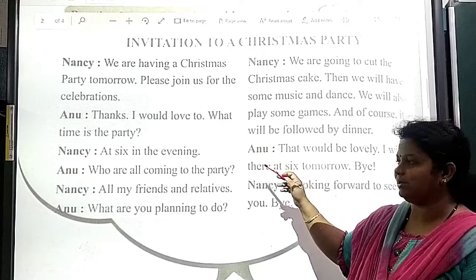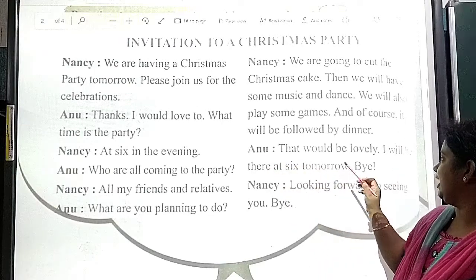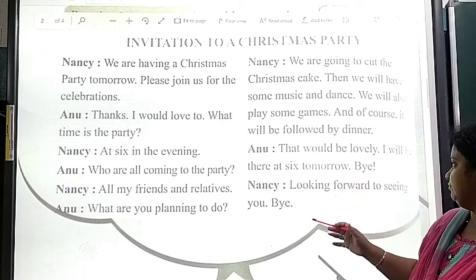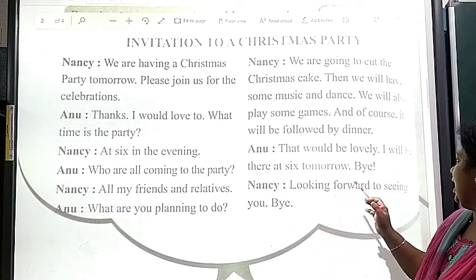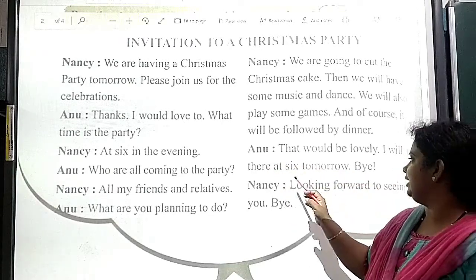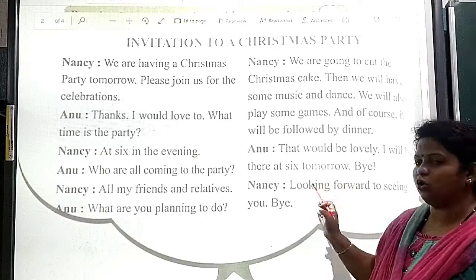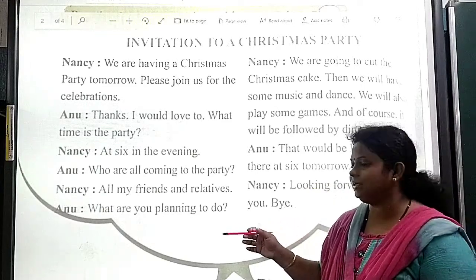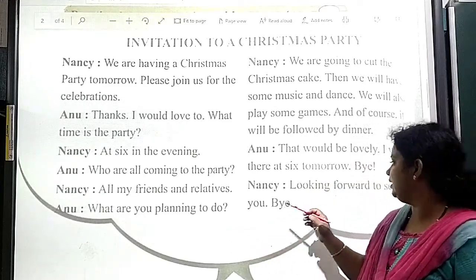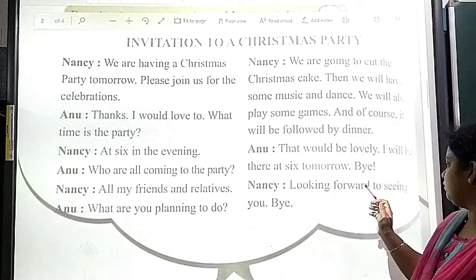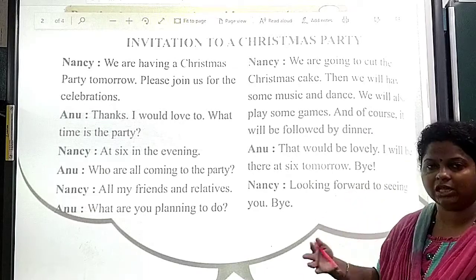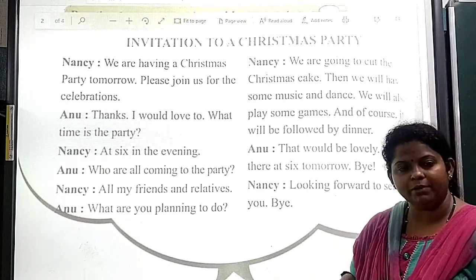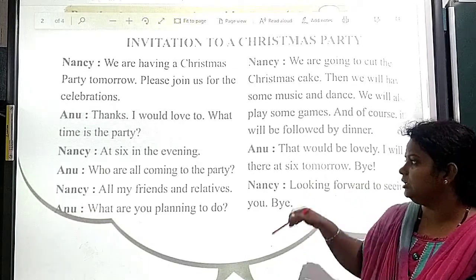Anu replies: That sounds lovely. I will be there at the Christmas party tomorrow. Bye. Nancy says: Looking forward to seeing you. Bye.